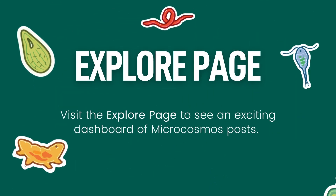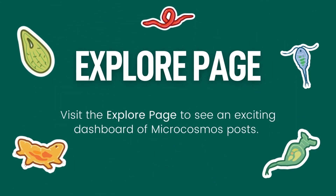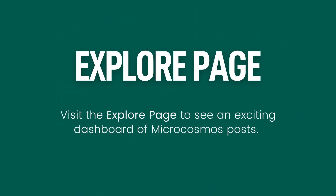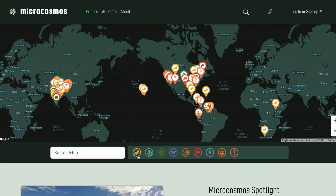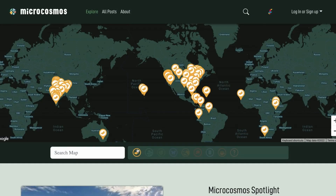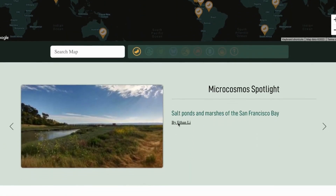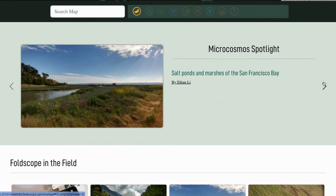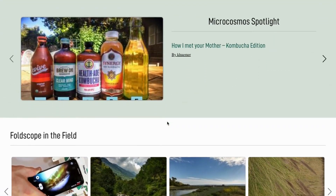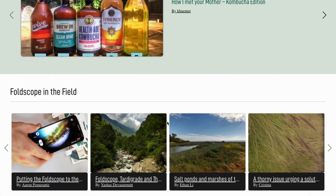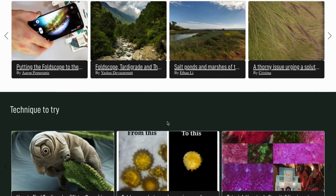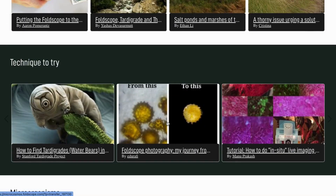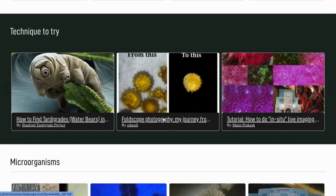Or, you can head over to the Explore page to see an exciting dashboard of Microcosmos posts. View posts on an interactive map or check out the carousels to see some of the most interesting, innovative, and unique posts the Microcosmos has to offer.